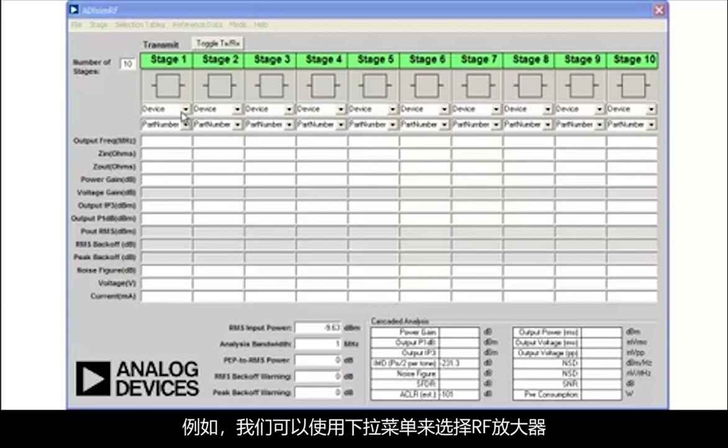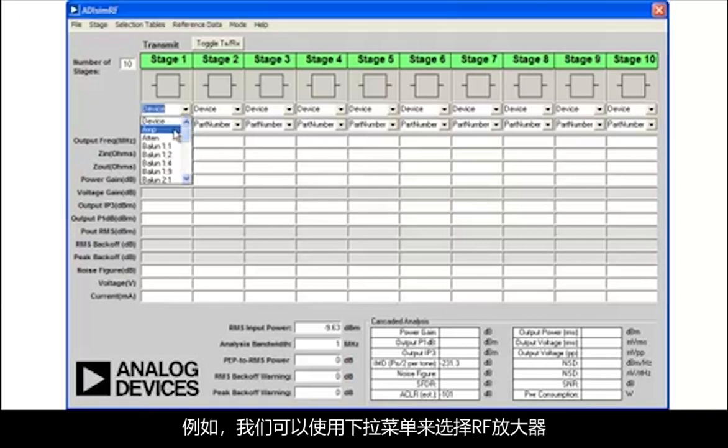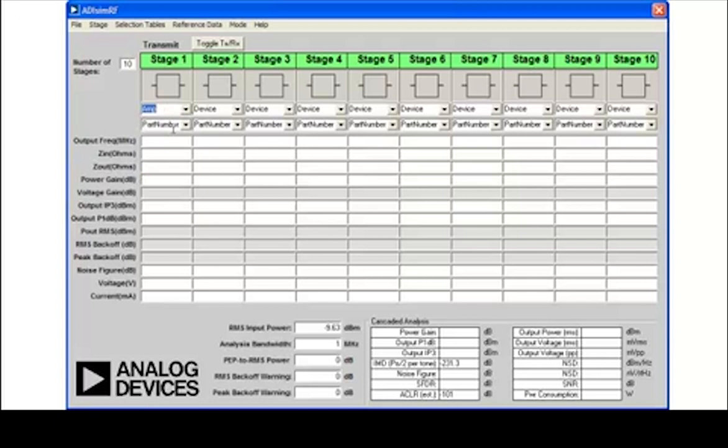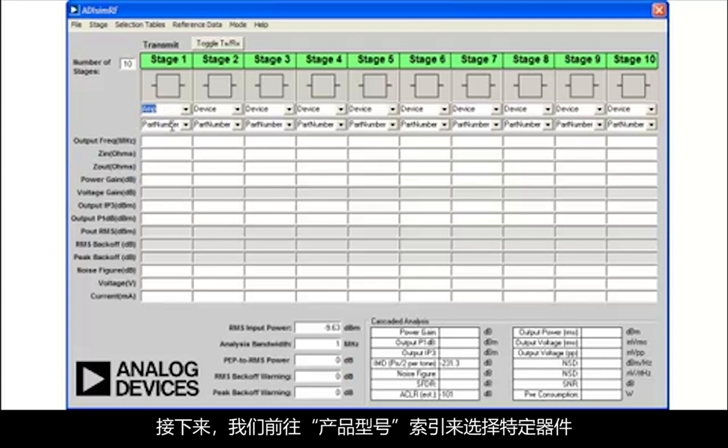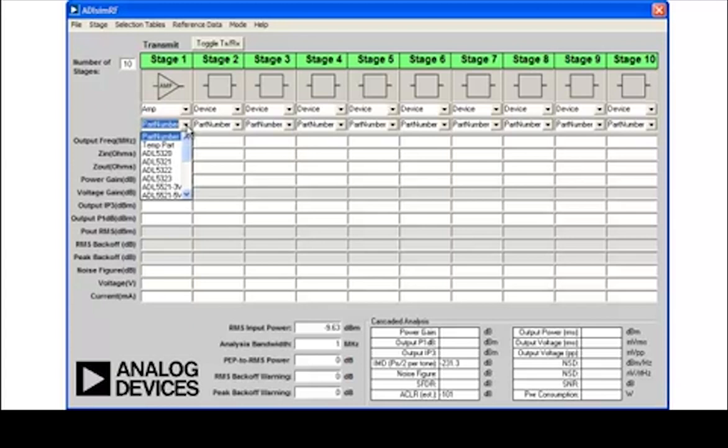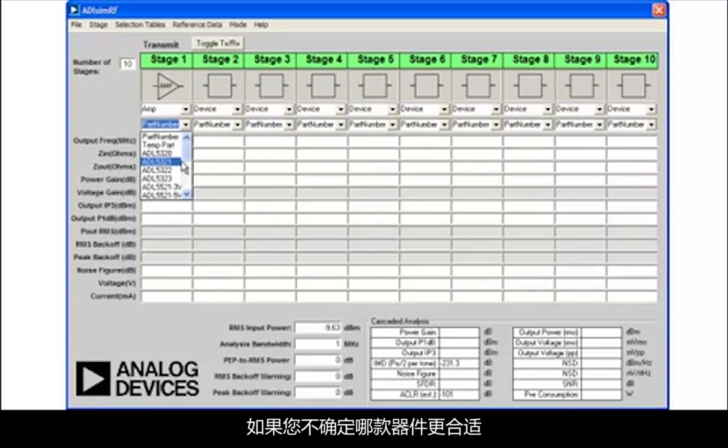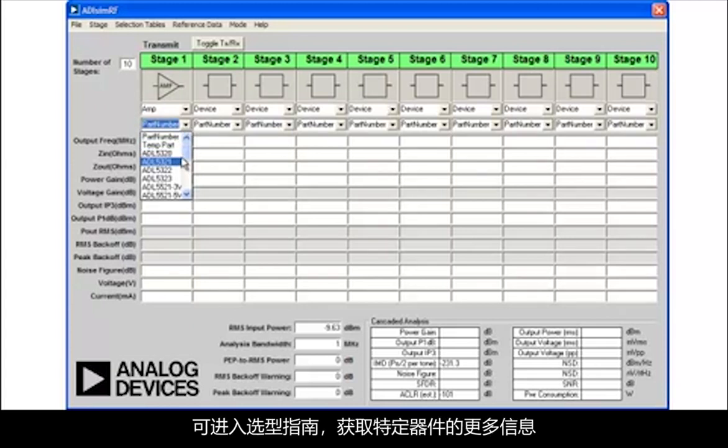For example, we can use the pull-down menu to select an RF amplifier. Next, we go to the part number index to select a specific device. If you are unsure about which device is more suitable, you can go to the selection guides for more information on specific devices.